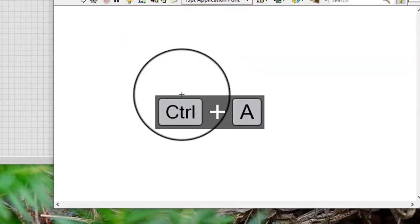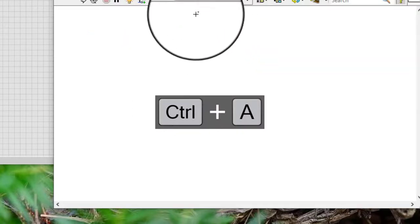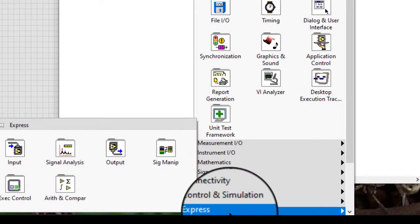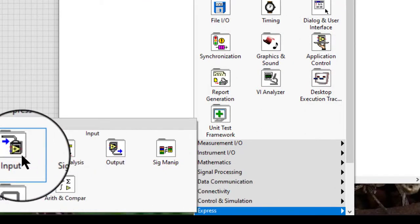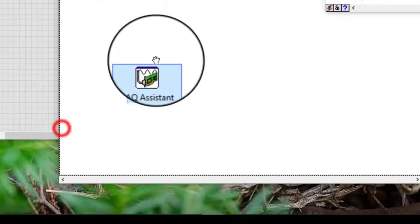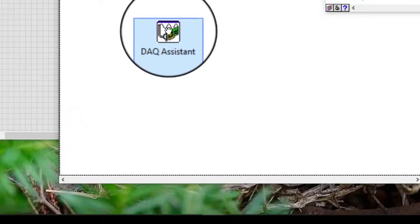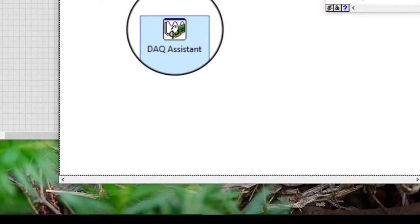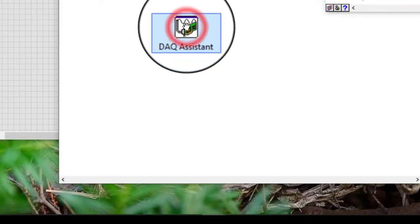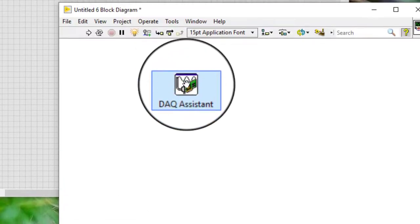We can also use the DAC Assistant Express VI.